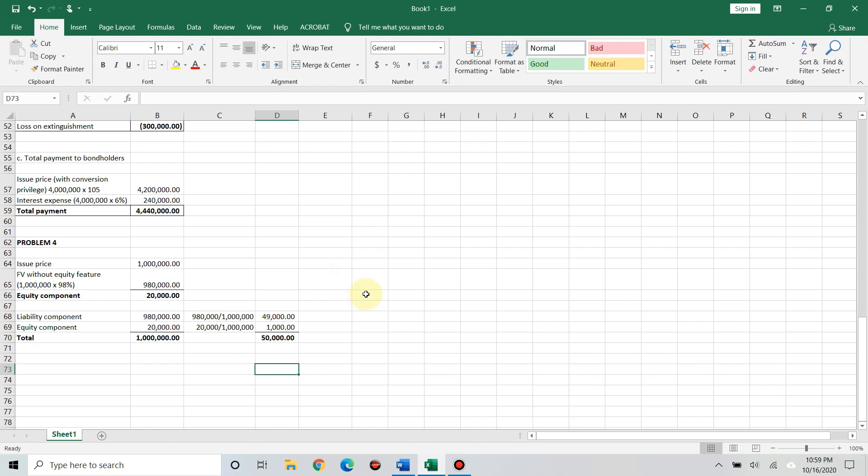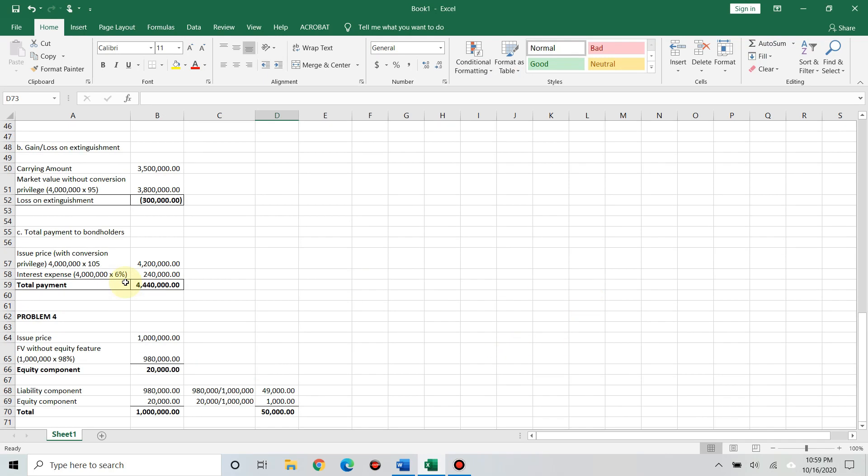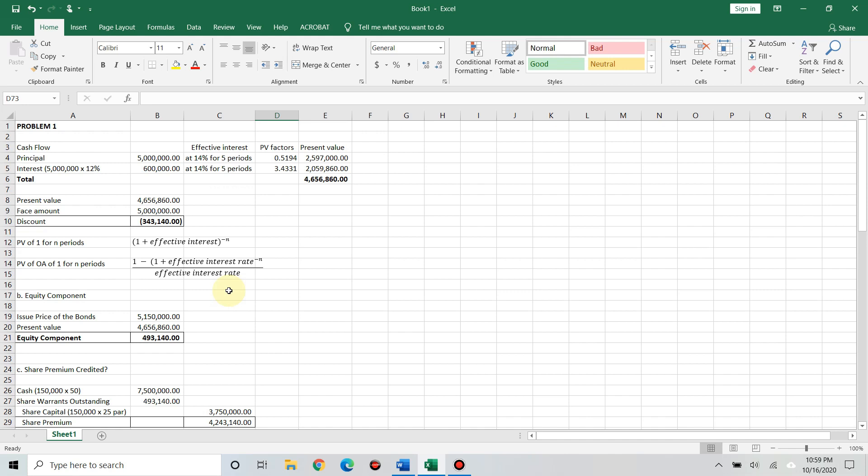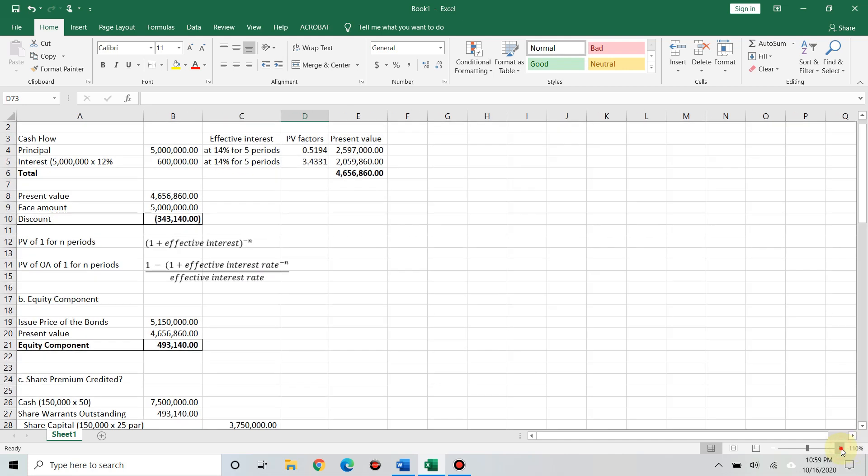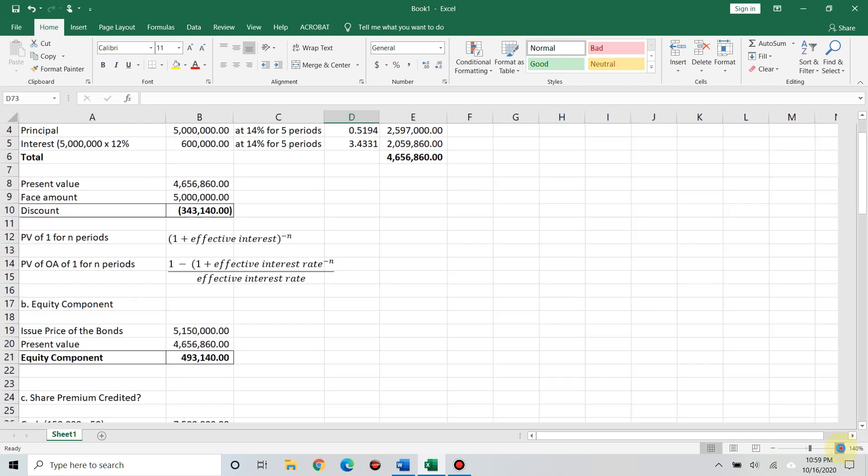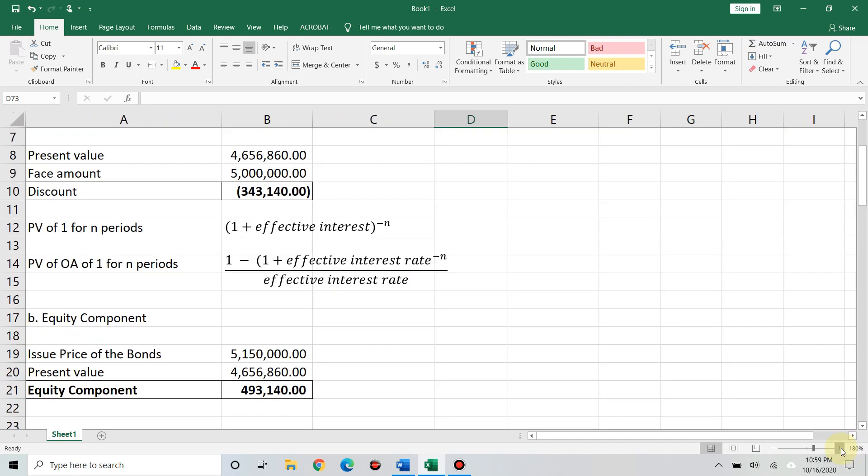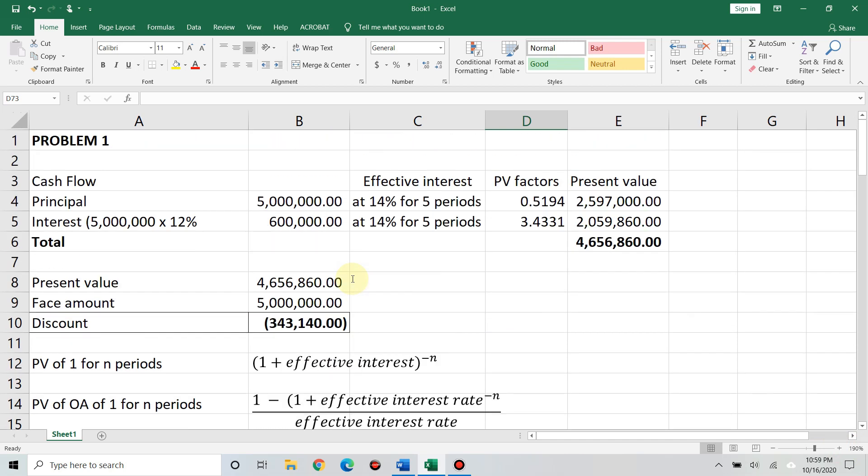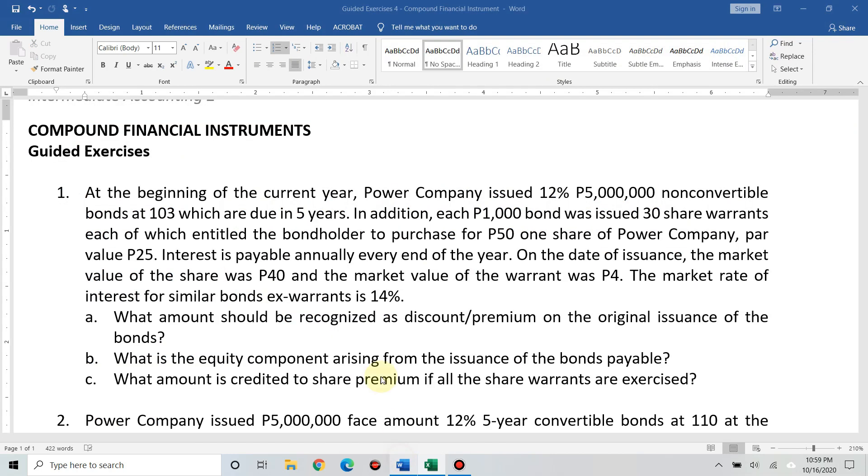Hi, everyone! Here is our Solutions for Guided Exercises in Company Finance. Okay, so, let's zoom in. Problem one.